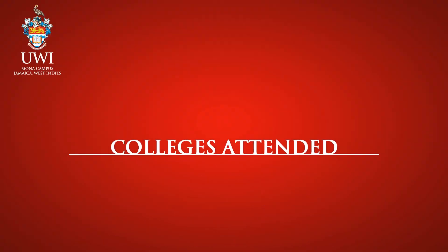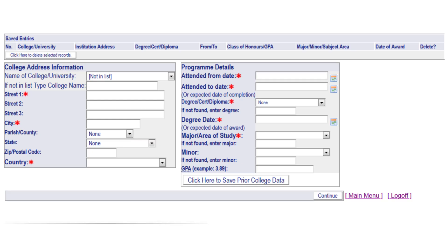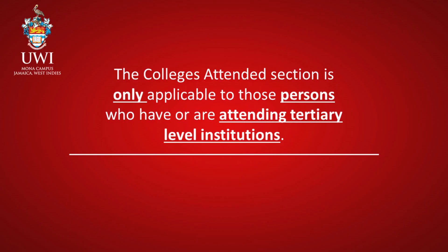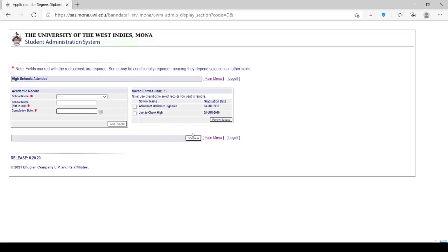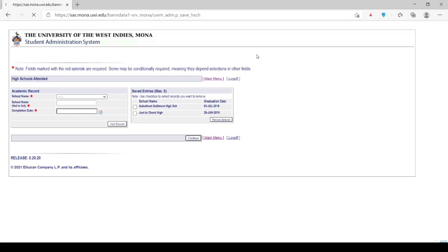Colleges Attended. Note: fields marked with the red asterisk are required. The Colleges Attended section is only applicable to those persons who have or are attending tertiary level institutions. If you are pursuing CAPE subjects at a community college, please complete the High Schools section. Click Continue in order to move on to the next page.